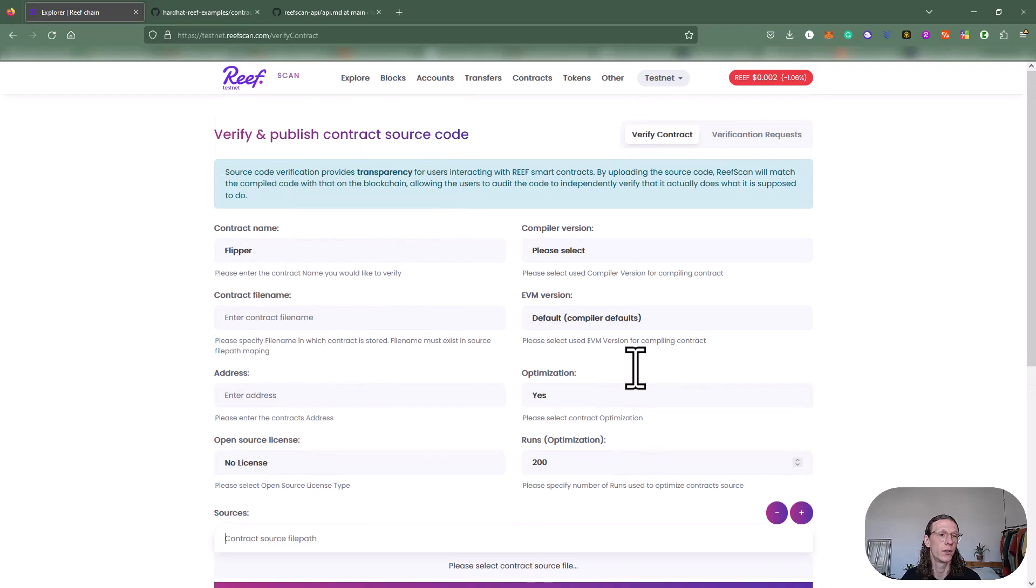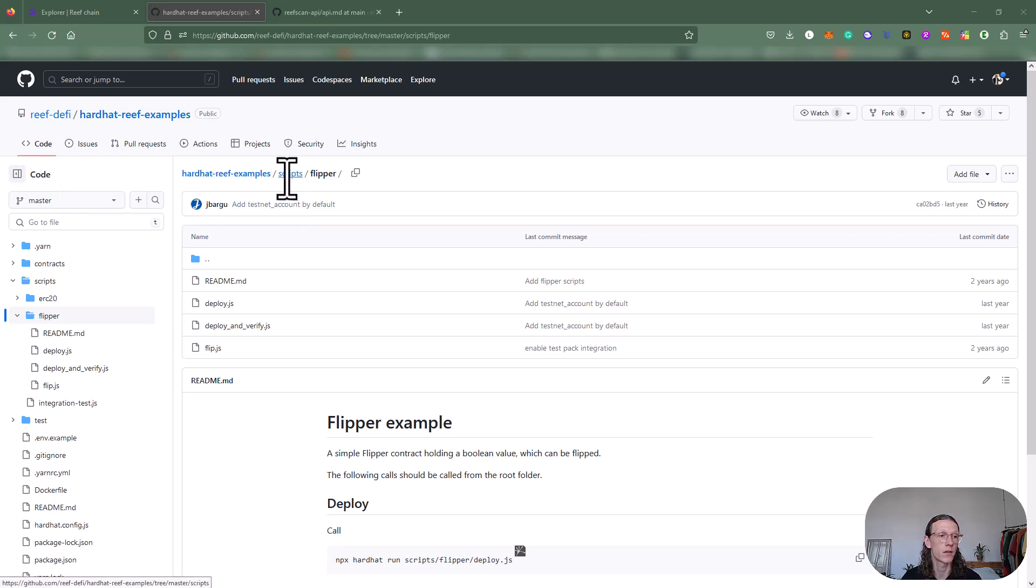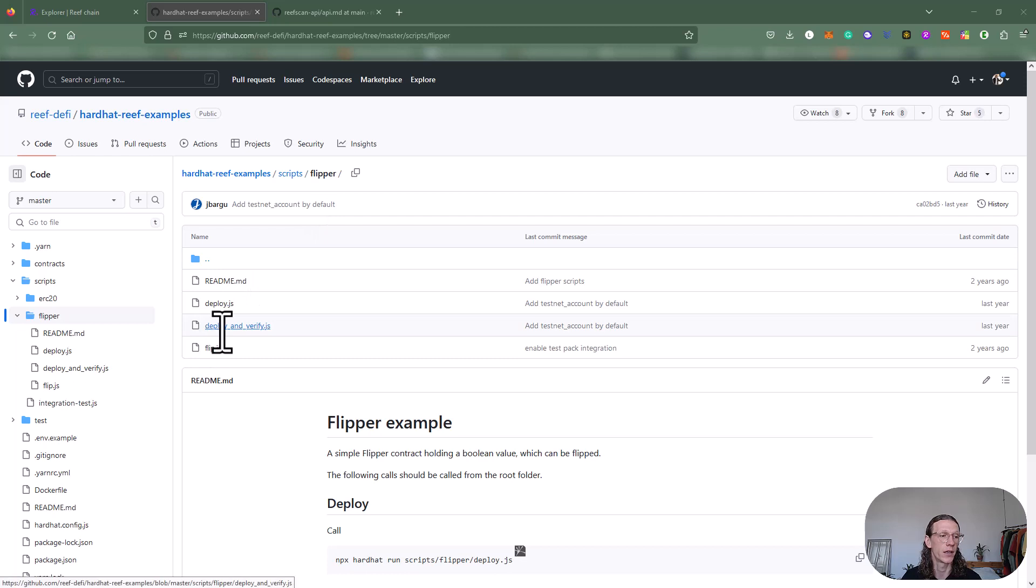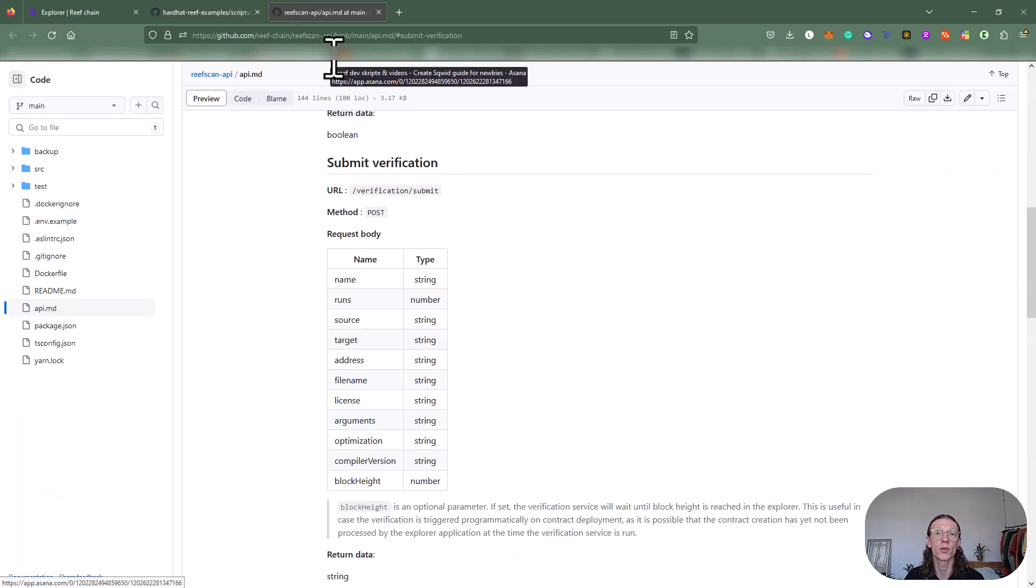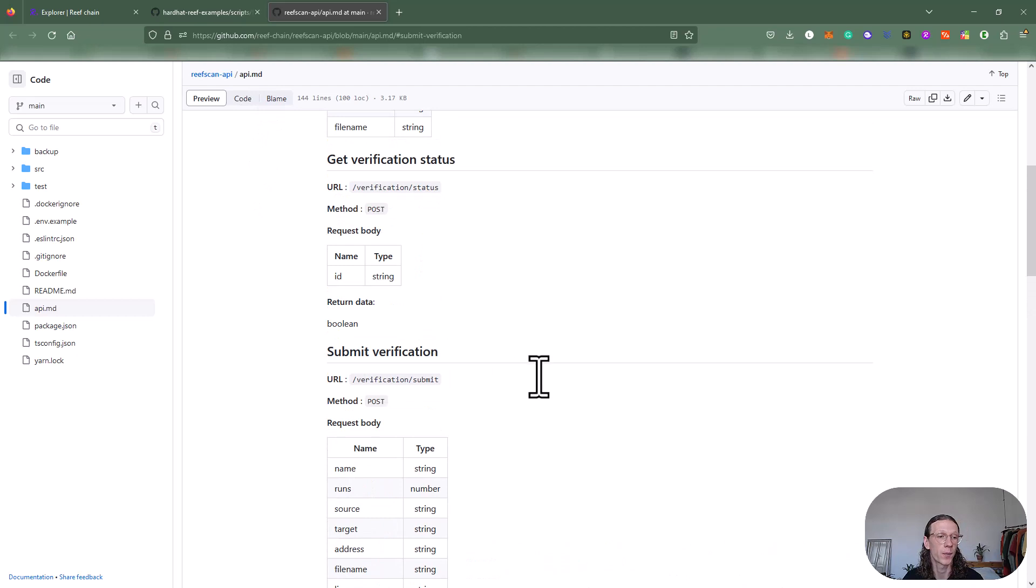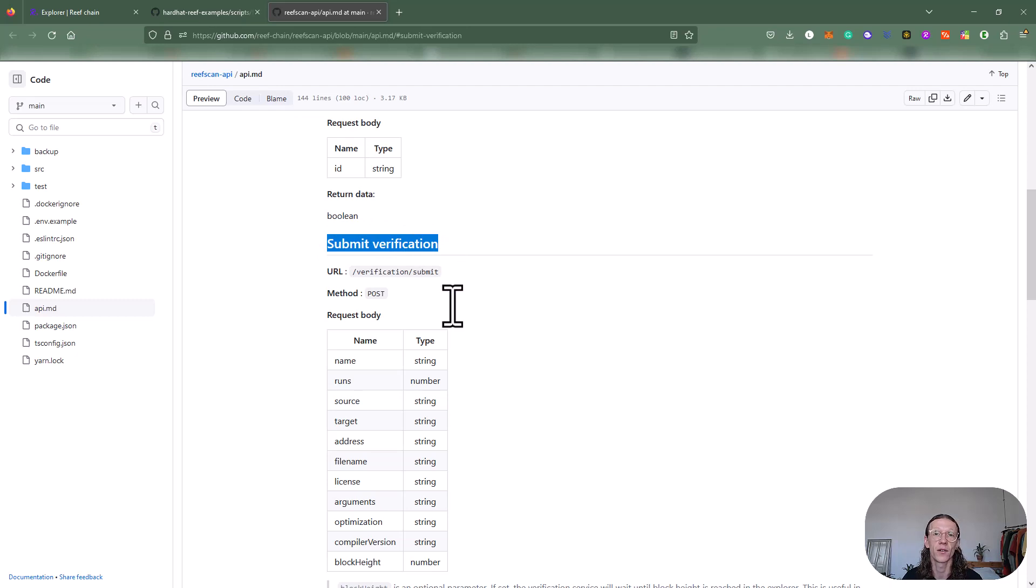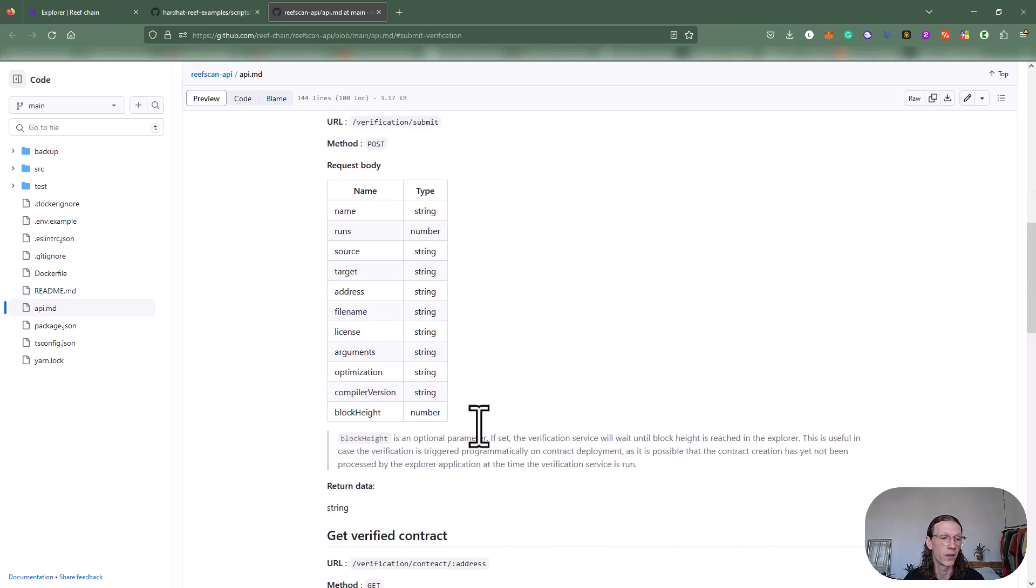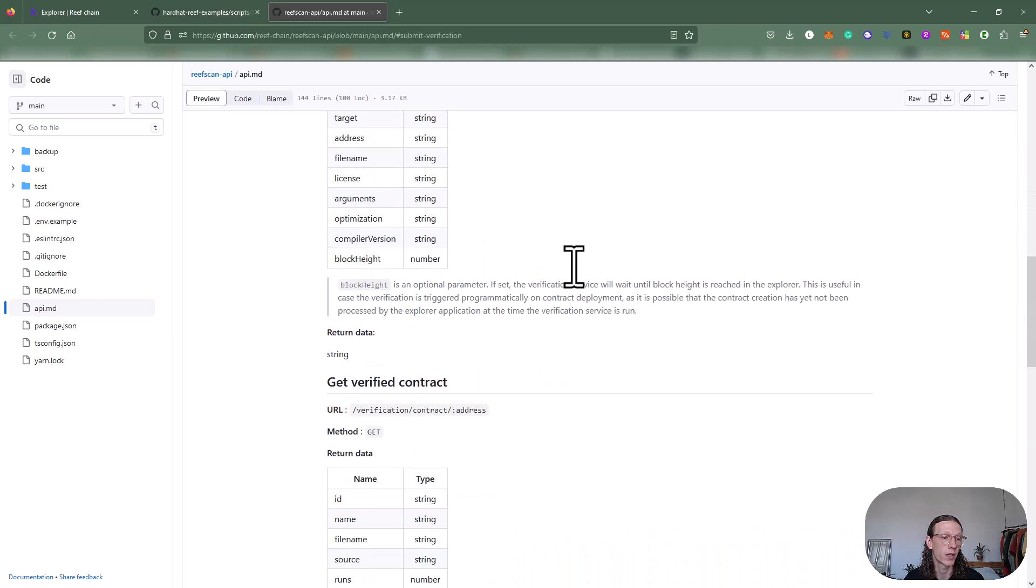Most important for today: you can go to Reef hardhat, Reef examples scripts, and then you can find the deploy-and-verify.js script that we've been using today. You can also check out our resources here at Reef scan API and check out the REST service here.